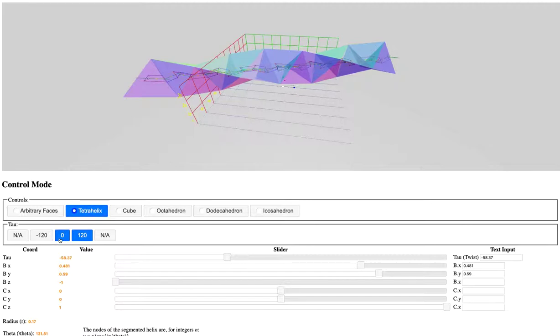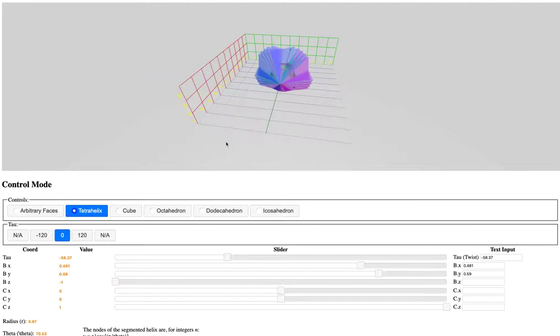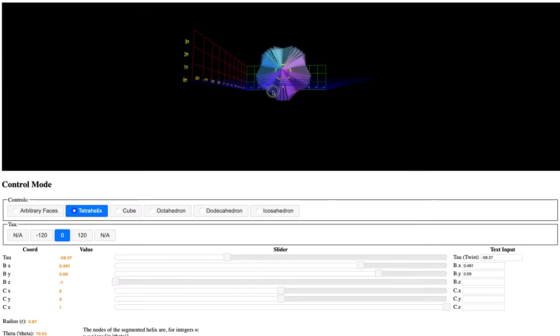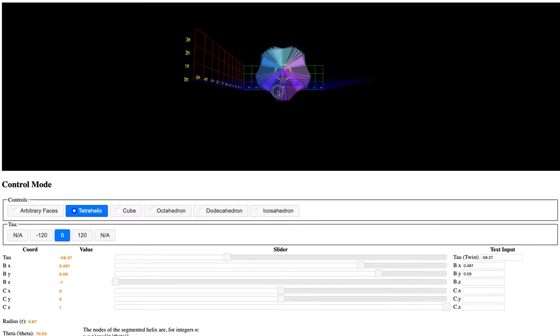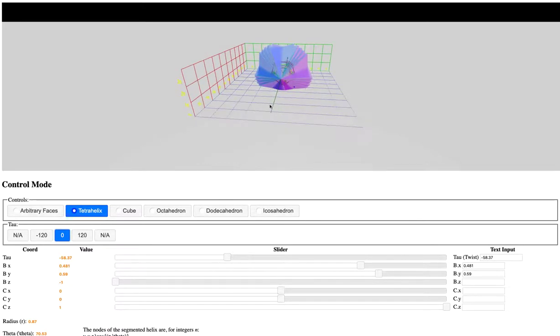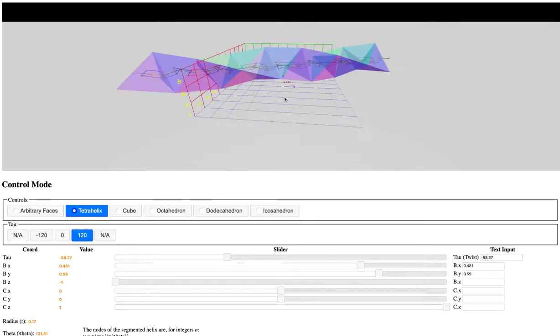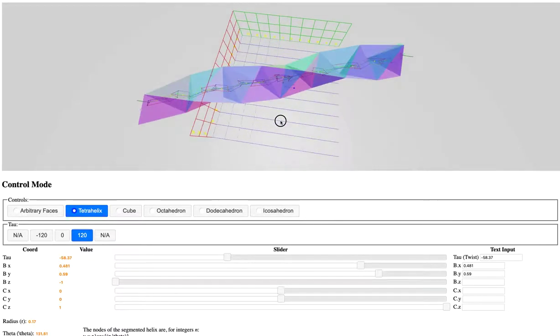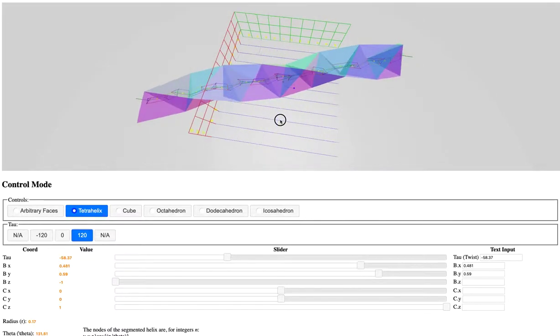Once again, we can change certain parameters. If you use the zero face, the tetrahelix folds in on itself. Or you can change the handedness of the tetrahelix.